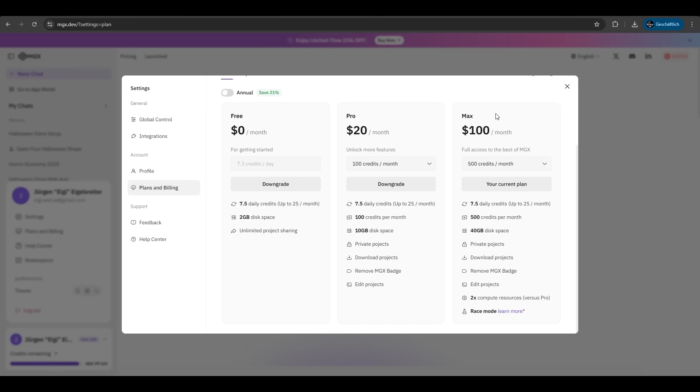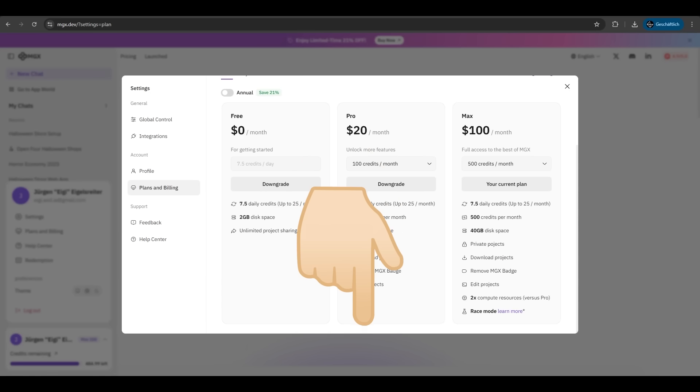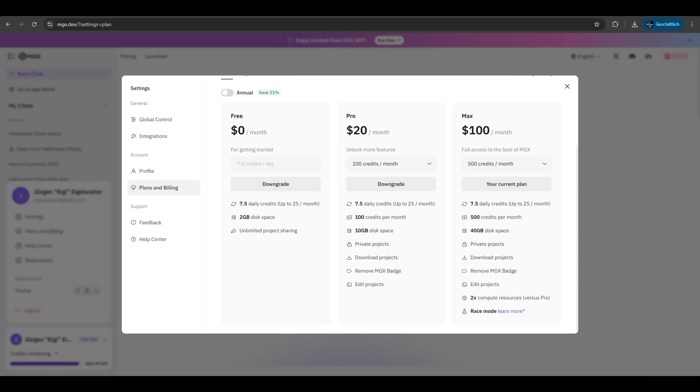To the pricing, you have a free membership, some daily credits to use, 2GB disk space, and unlimited project sharing. On the Pro and Max, you have more credits, private projects, and you can also download your projects. So just hit the link in the description and create your first store tonight and let the sales number just be scarier than any ghost. So if you liked it, try it. See you in the next one.